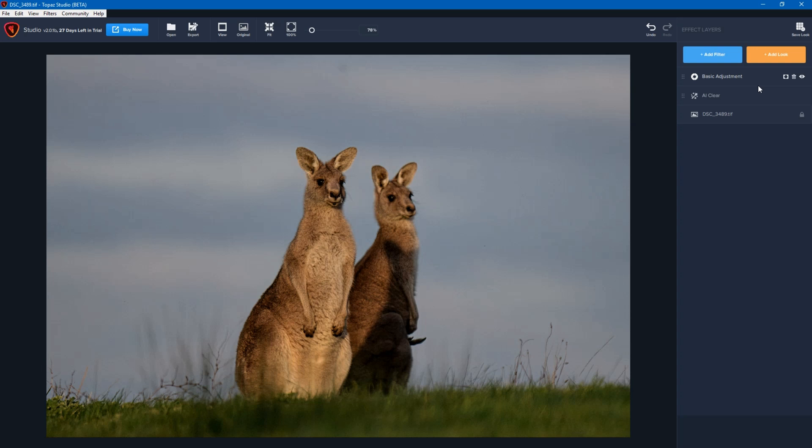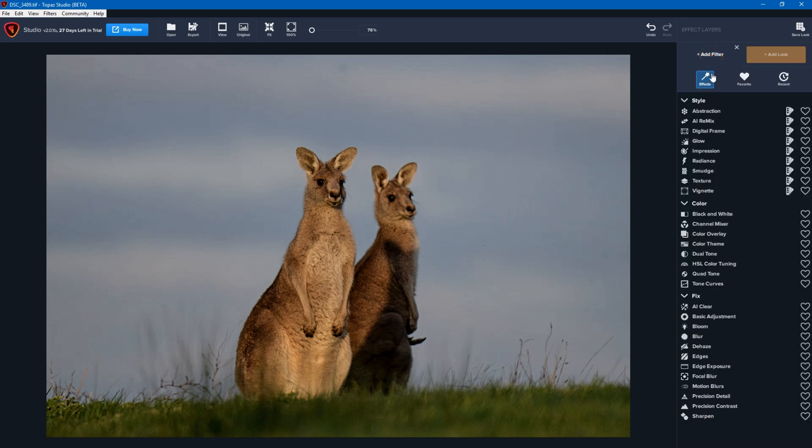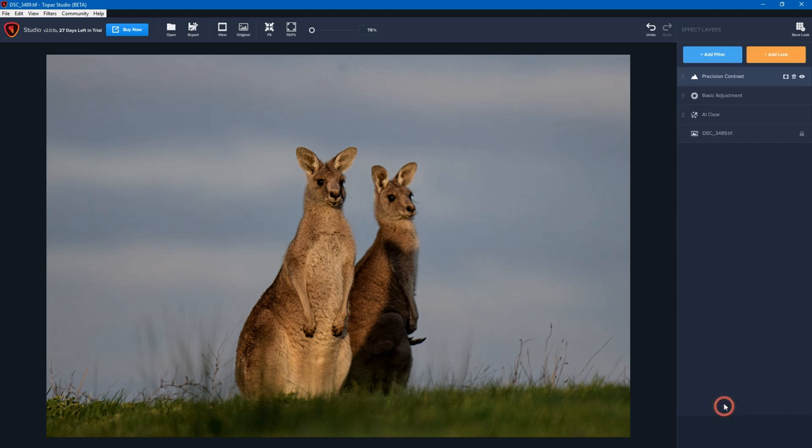That's really helpful because it means that if I don't like this, I can just delete it and not have to worry about going back to a previous version of the photo. One other really useful tool is I can also click on add filter and go into precision contrast.